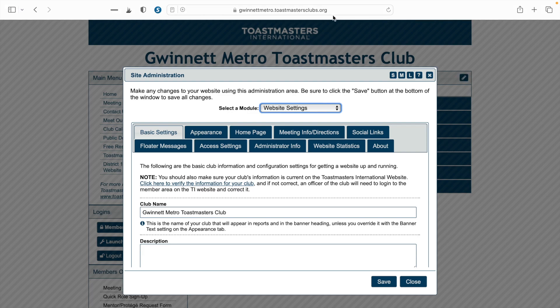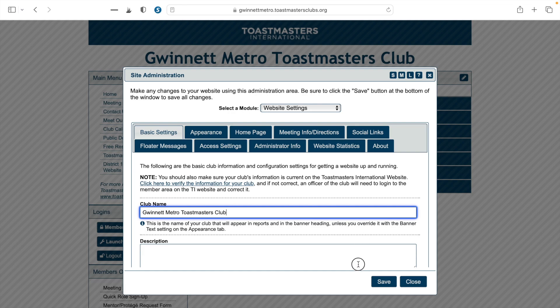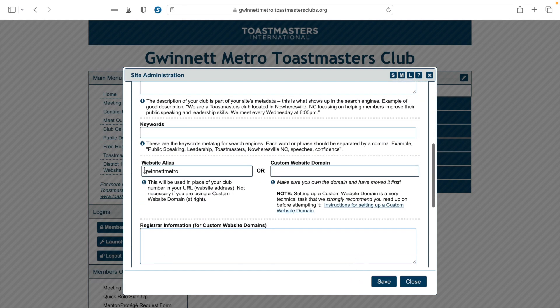Here we see that this club's URL is gwinnettmetro.toastmastersclubs.org because I've already customized it. However, if this club had just gotten a free Toast Host website, it would say something along the lines of 039677.toastmastersclubs.org. If that is the case for your club website, then you can customize the first portion of that URL by scrolling down on this pop-up window until you see something that says 'Website Alias.'